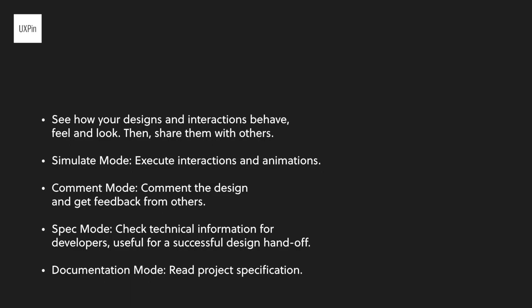In conclusion, preview mode is perfect for reviewing your design, collaborating with others, and perfect for developer handoff. Simulate mode is where you can execute your interactions and animations. Comment mode is where you can collaborate and collect feedback from stakeholders and team members. Spec mode provides the technical information about your design for your developer handoff. And lastly, documentation mode shares additional details about your design. Thank you so much for watching and we'll see you on the next tutorial.